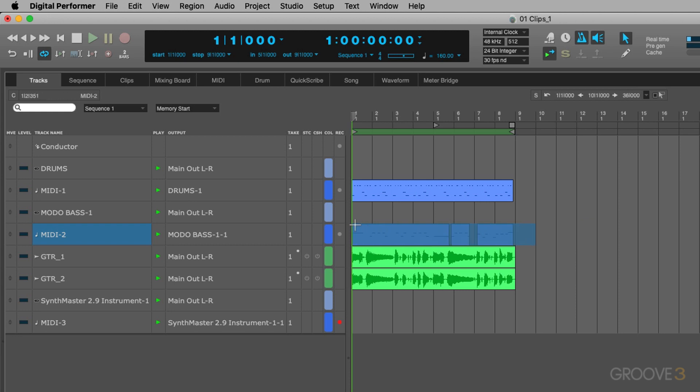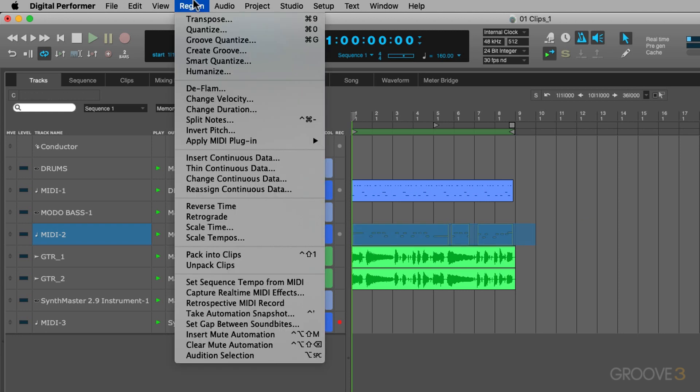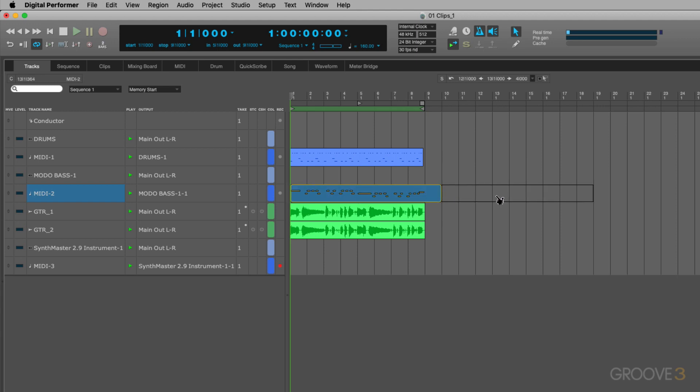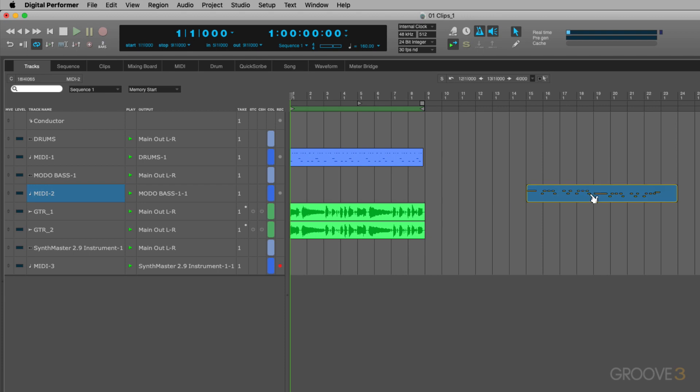I'm going to lasso around all those parts. Then I'm going to go to the Region menu and choose Pack to Clips. Now, that packs it into a clip here. And I can just take this now and drag it so all that MIDI is contained within one clip.